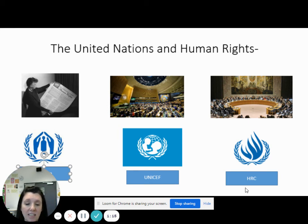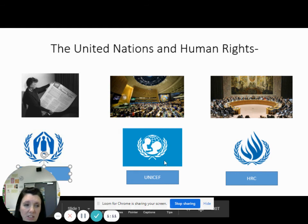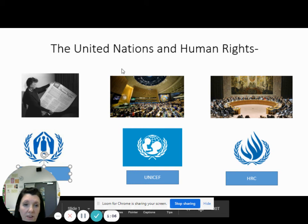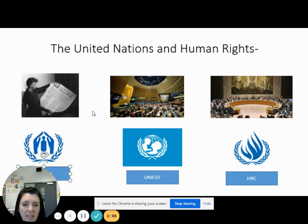Later in today's lesson, you're going to research them and see some of the things they're actually doing. When we do this topic in RE, we'll explore this a bit further — we can't really do something about human rights without discussing the United Nations. I hope you enjoy the rest of the lesson. Stay safe and goodbye.